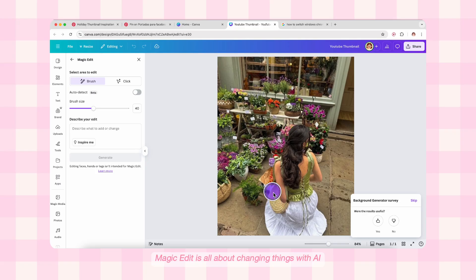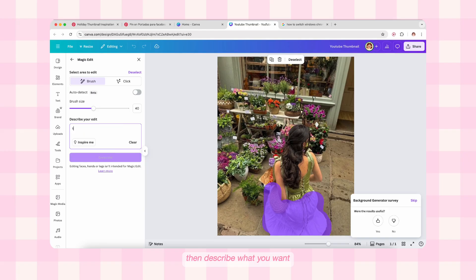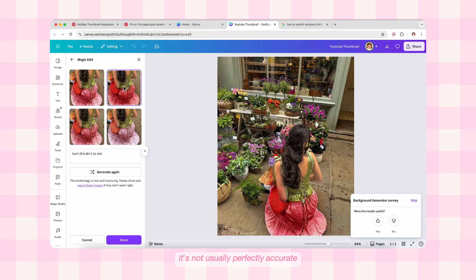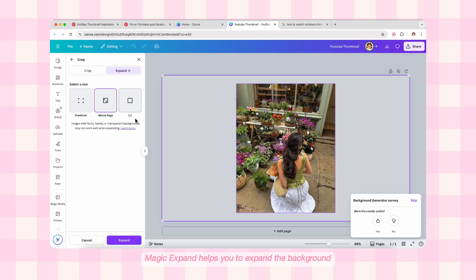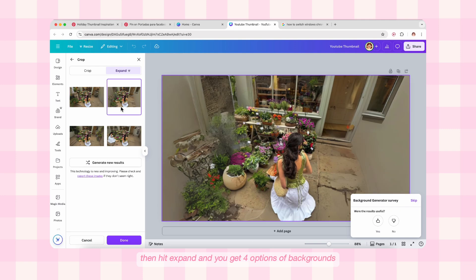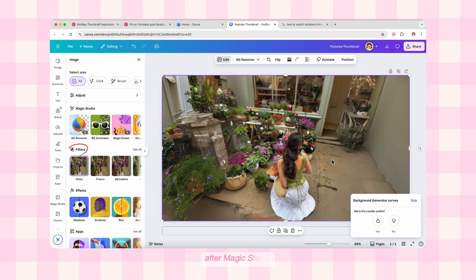We have Magic Edit, which is all about changing things with AI. First paint above the object you want to edit, then describe what you want. I'm painting above the skirt of the girl and describing 'turn the skirt color to red.' It's not always perfectly accurate but it works fine. Finally we have Magic Expand, which helps you expand the background with the help of AI. Select the Expand option, select a size, then hit Expand and you get four options of backgrounds — isn't it amazing?